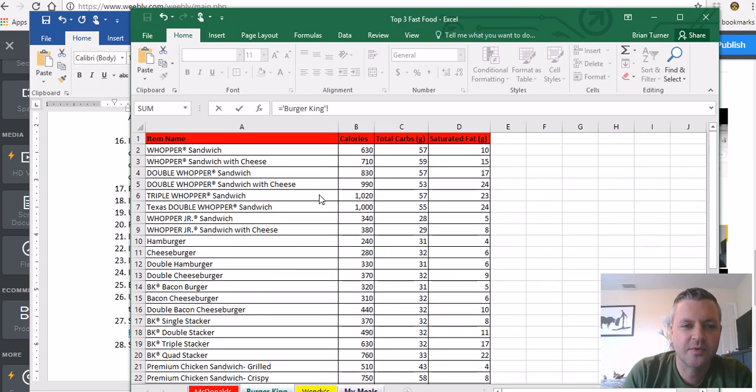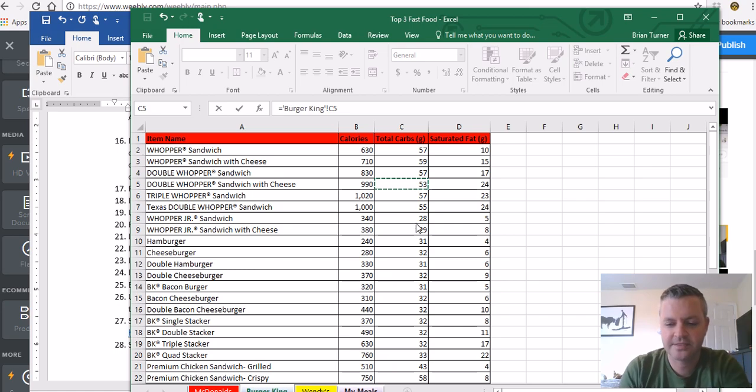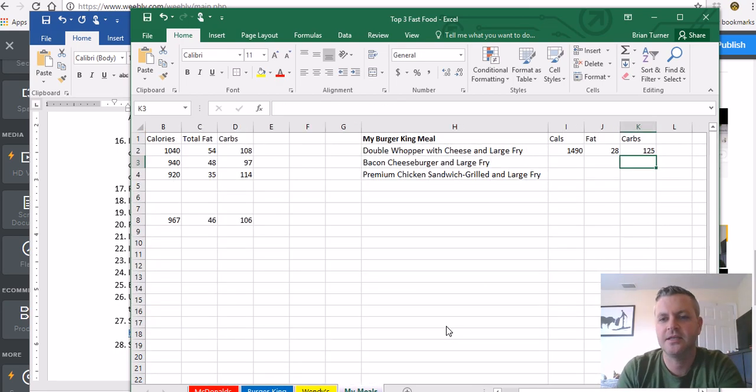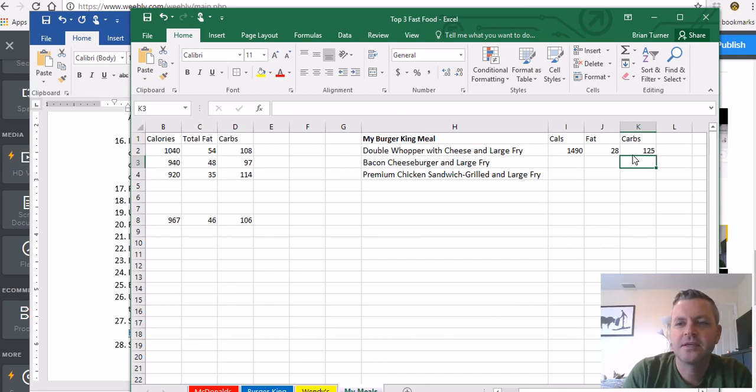We're going to find the double whopper with cheese, we're going to say plus, and then large fry equals. So carbs, 125.